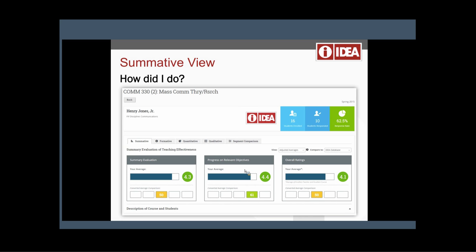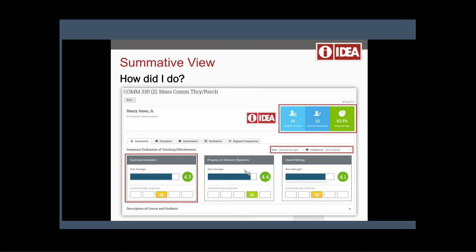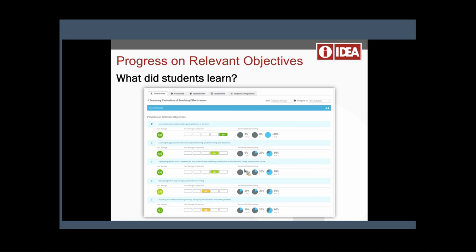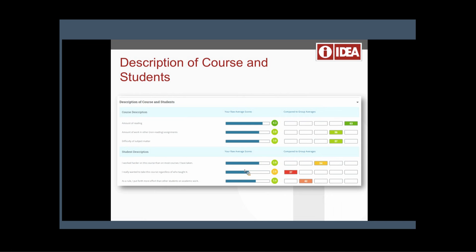We spent a good amount of time looking at the dashboard on the newest platform — talking about how you'd toggle between different views instead of having a grid and a graph, and strategizing how to make use of this information within a particular campus culture. For example, the progress on relevant objectives section: in this case, five learning objectives were selected — one essential, four important — with distribution of scores, converted scores, course description, amount of reading, and amount of other work shown.